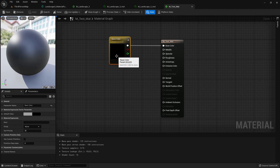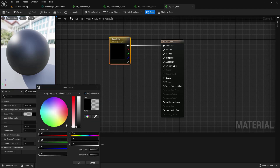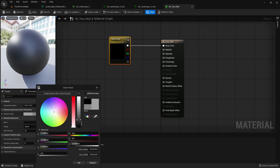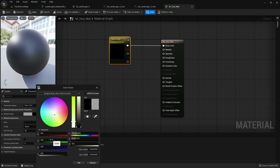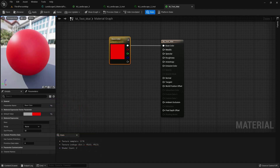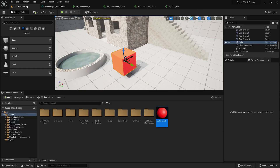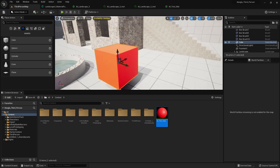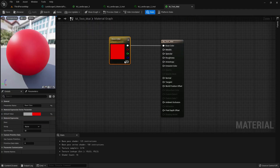Go to the material again. From here we can change the material color — we can give a black and white effect by changing the value. If we drag and drop the color and give the R value 1, then our material will be red.